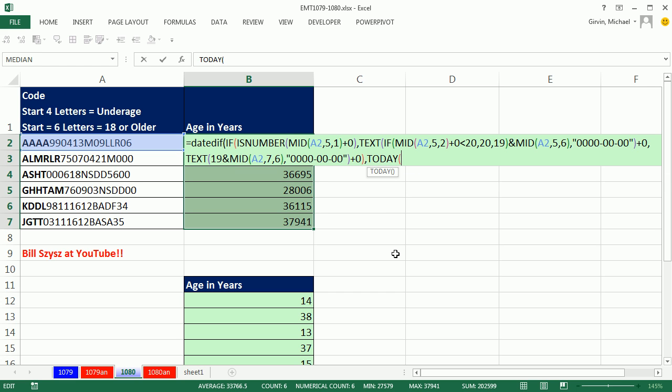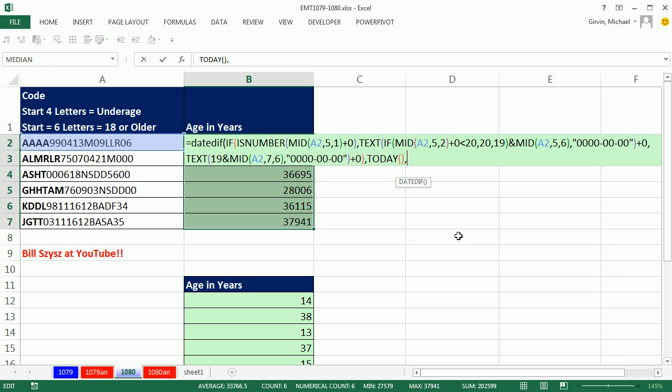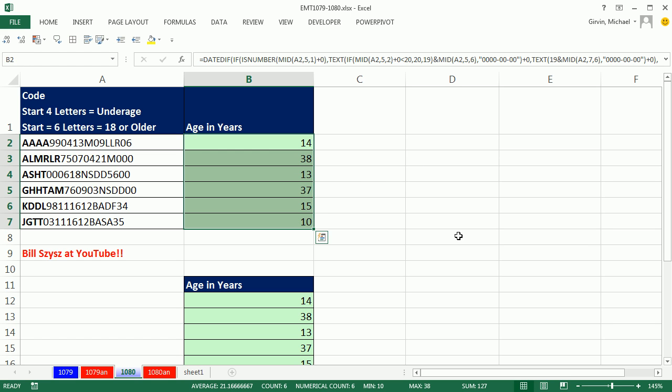I'm going to put today here, that way it will always calculate. Today is a volatile function, by the way. So it will take today, subtract that calculated date, and then comma the third argument in this function right here. No help at all. We need to say year, so in double quotes. I just want to calculate the difference, the date difference in years, Control-Enter, and there are our ages. It is, wow.